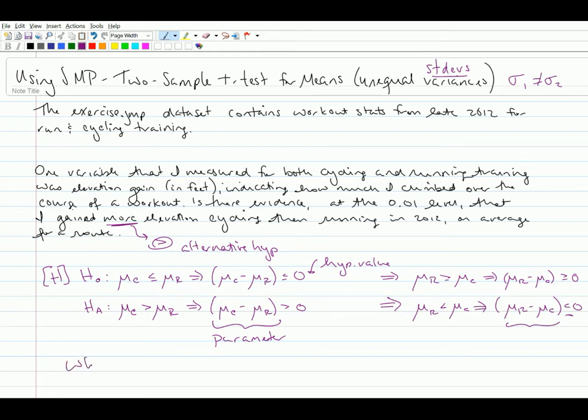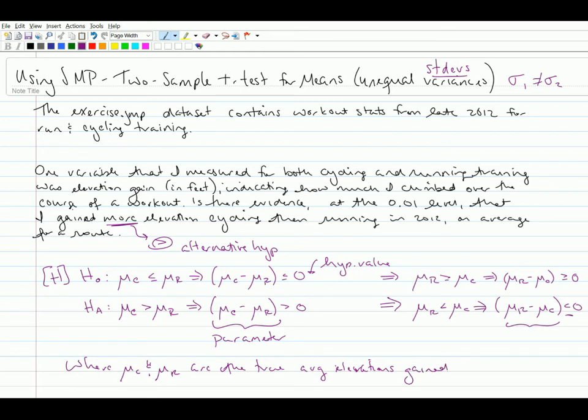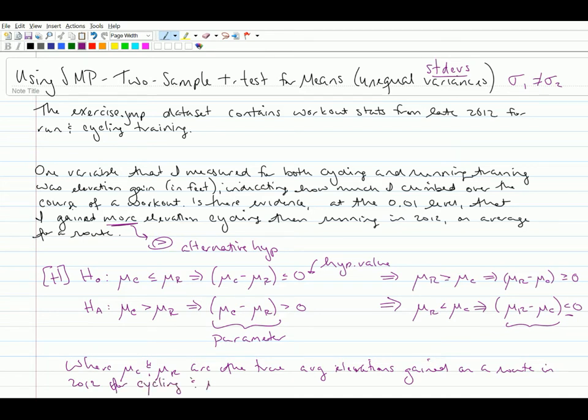So we say where mu c and mu r are the true average elevations gained on a route in 2012 by Megan, for cycling and running respectively. And now our hypotheses are done.